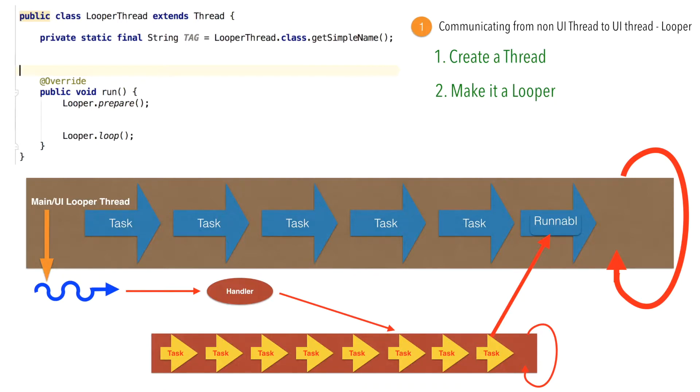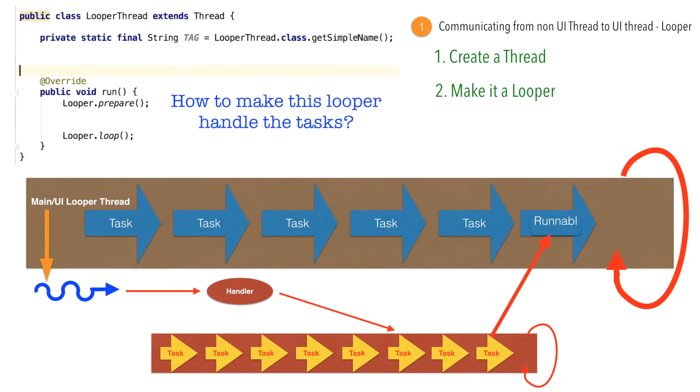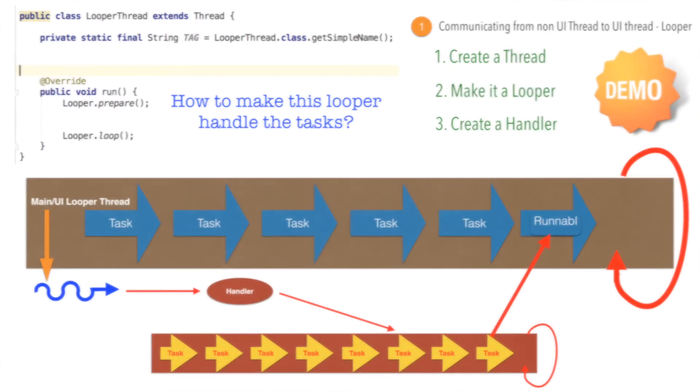So once we have looper thread, how do we give the task to this particular looper thread? For that we have to create the handler. We will go through all these aspects in a live demo session.